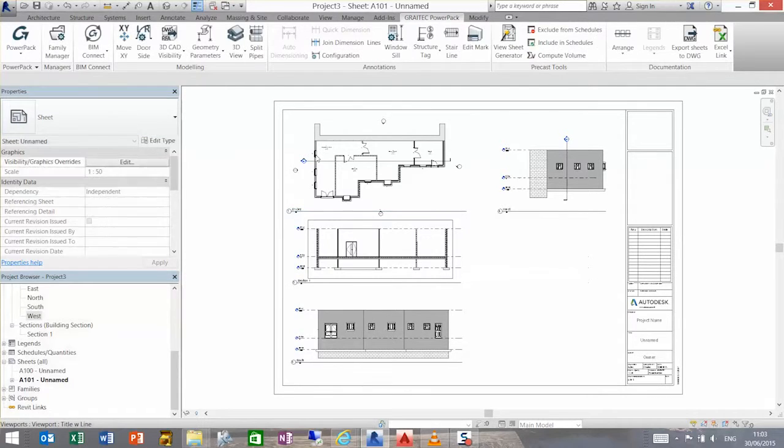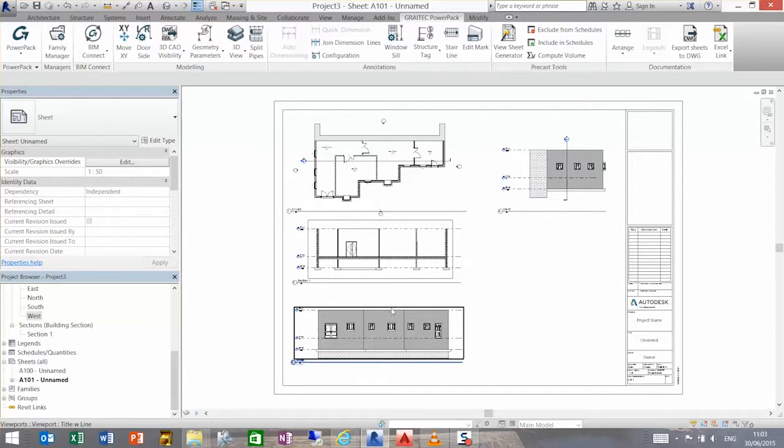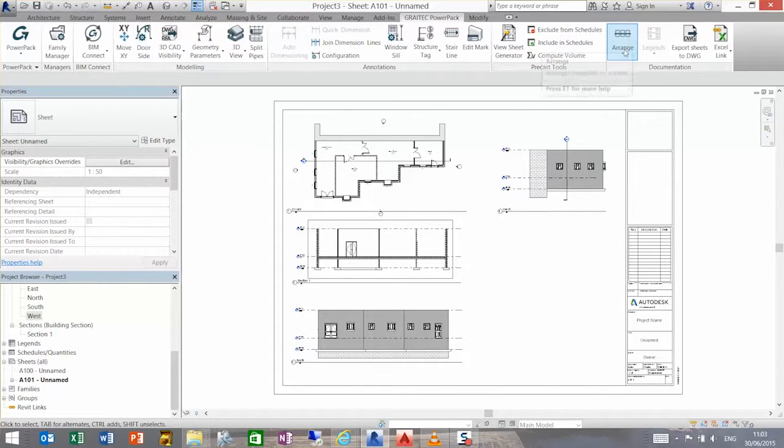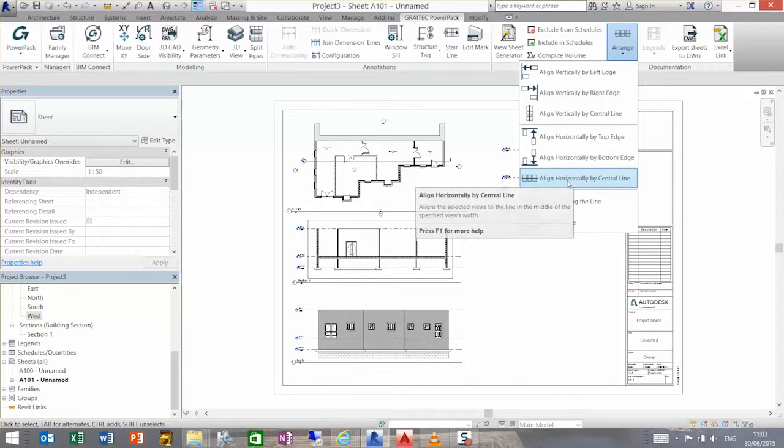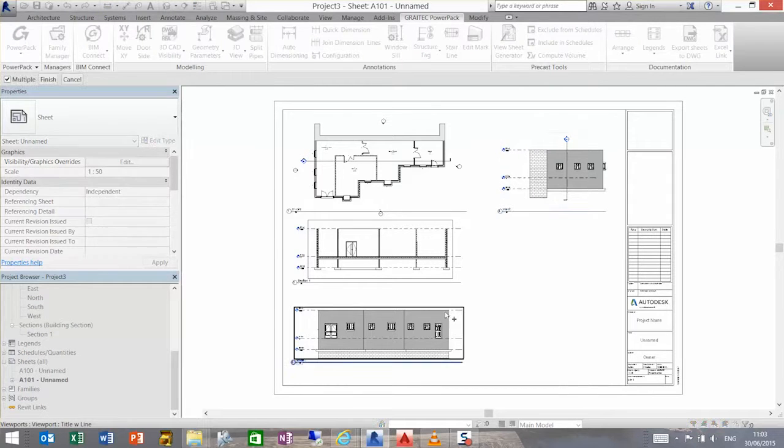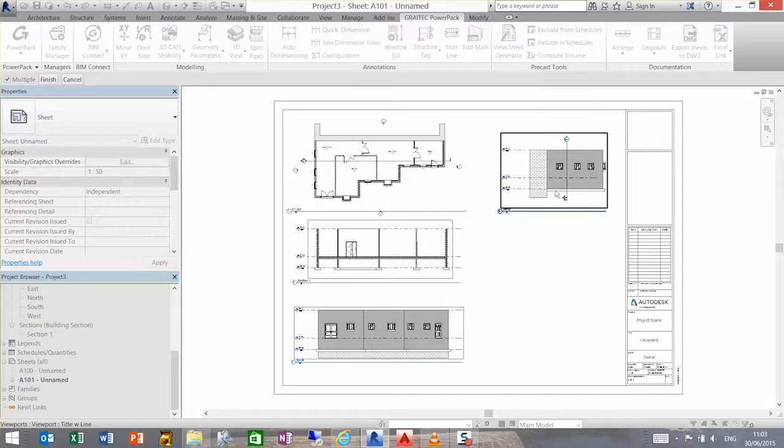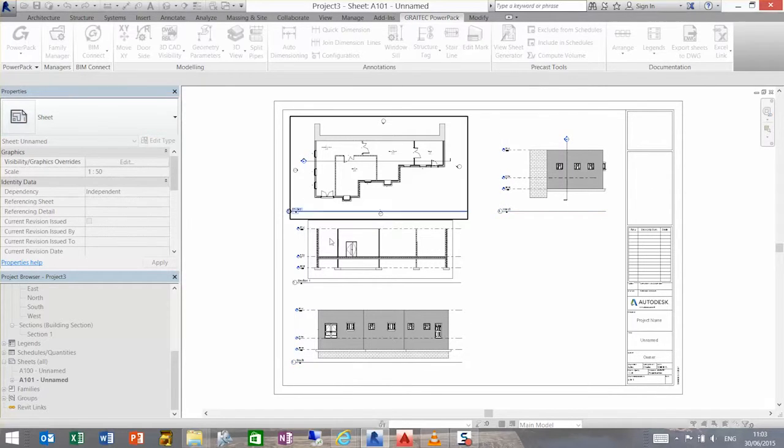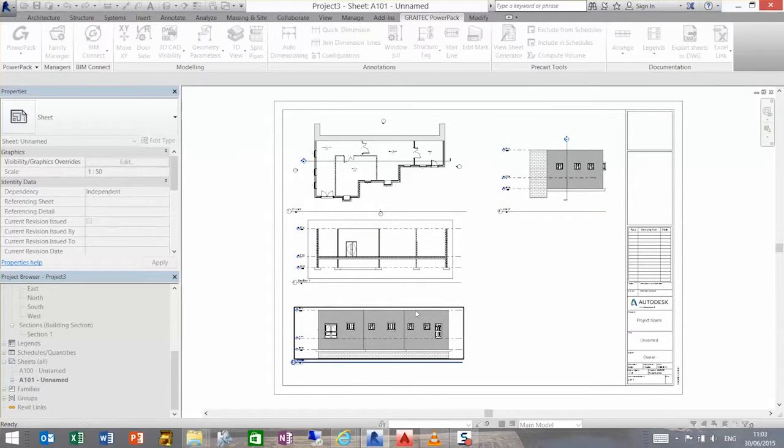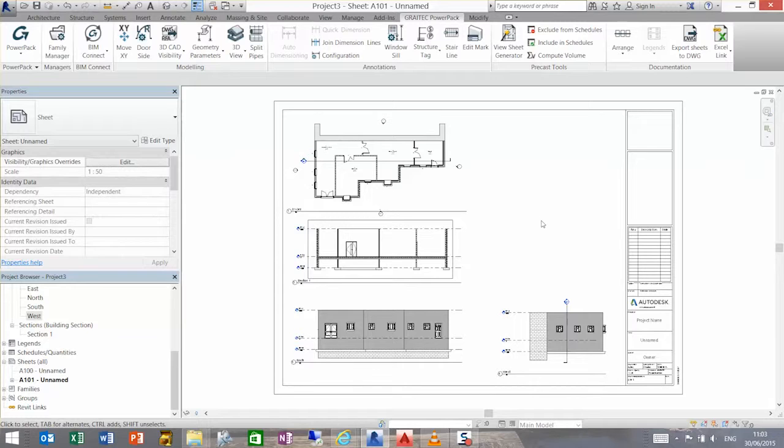Similarly, if I use the horizontal version of this, I can say align horizontal on the central line. It's going to be this one and this one. Finish, and this is the one that's going to drive the view. Again, that's aligned them.